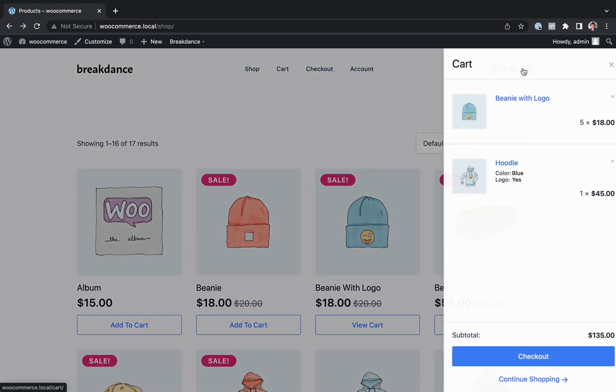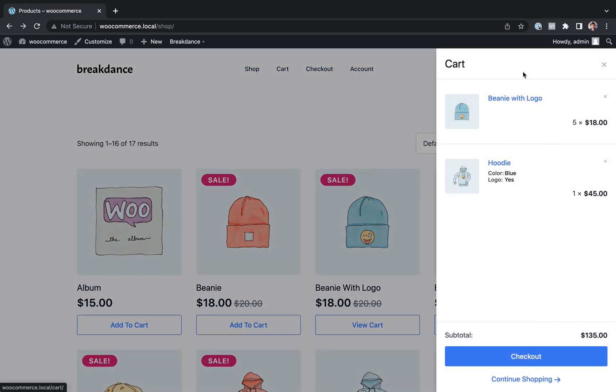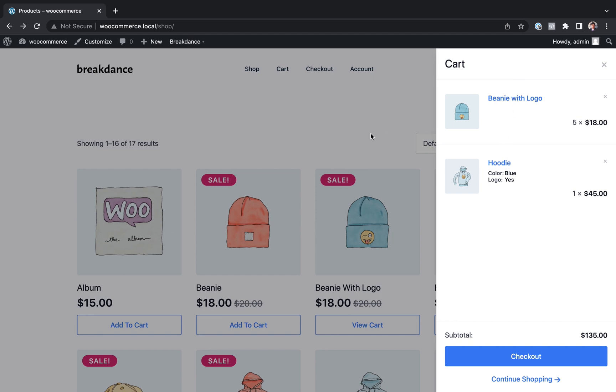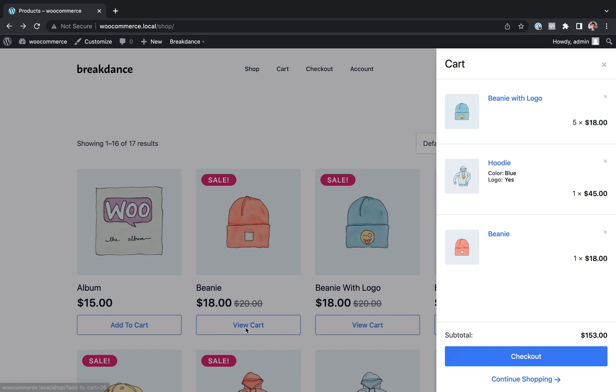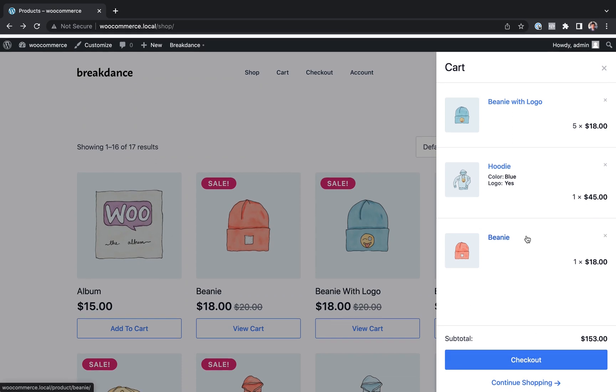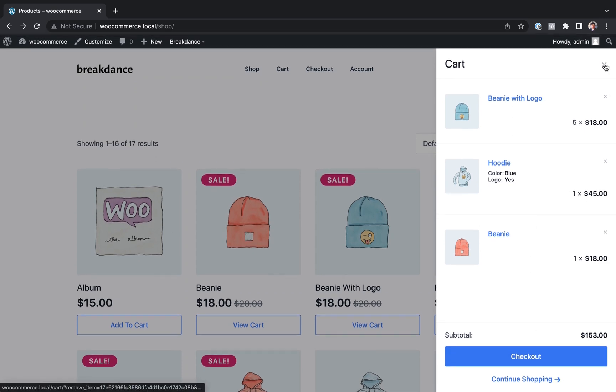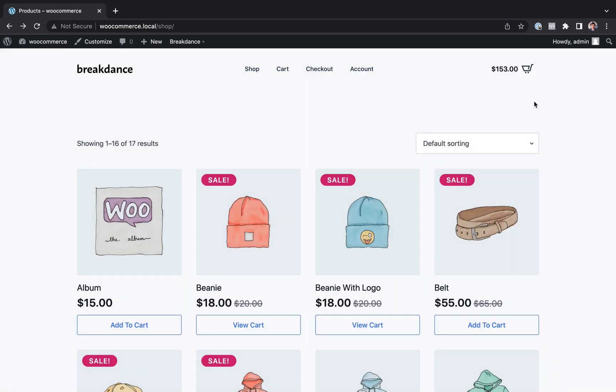This is using the Breakdance mini cart element. You click it and a small cart flies out from the side. You can also display it as a popover. You can make it automatically open when a product is added to the cart and then you get a checkout link and continue shopping link which you can customize and other customization options. Let's go ahead and learn how to create this in Breakdance.